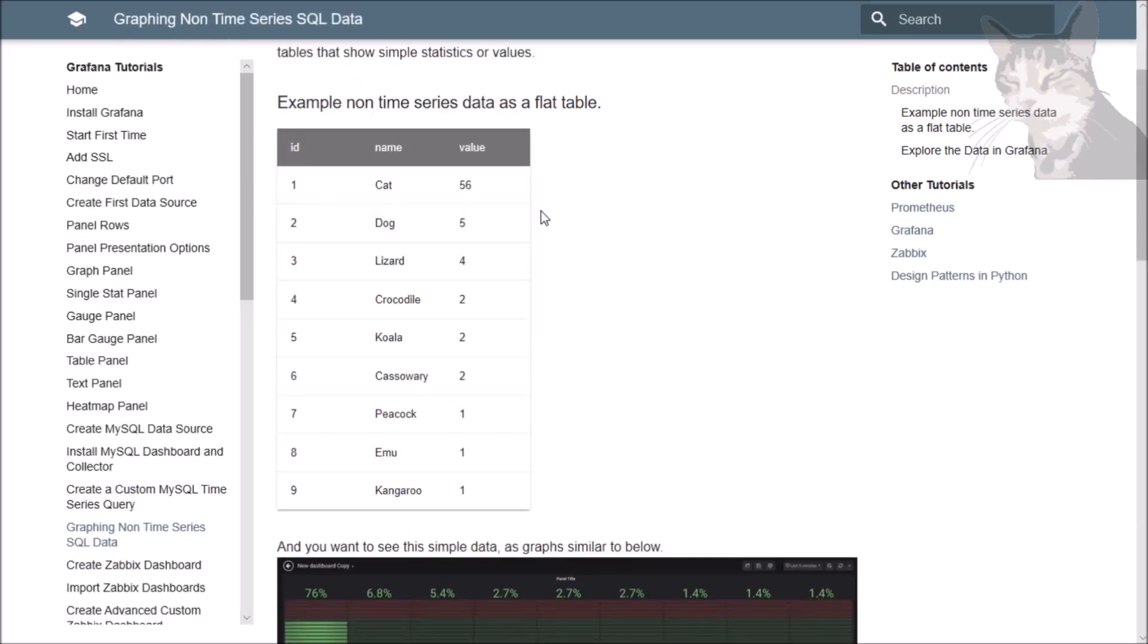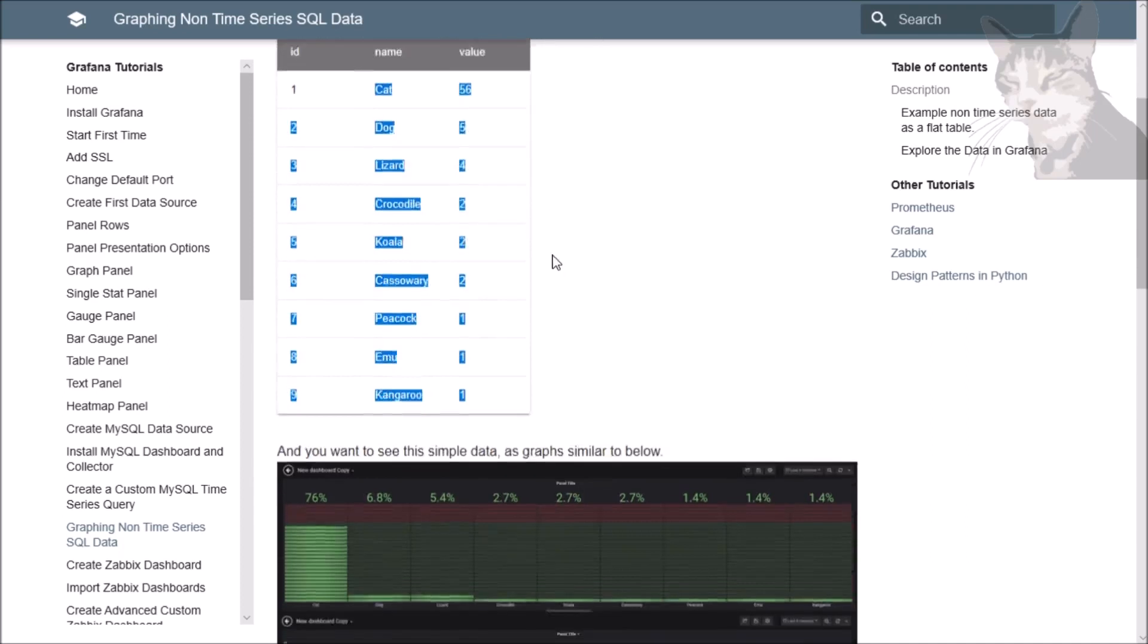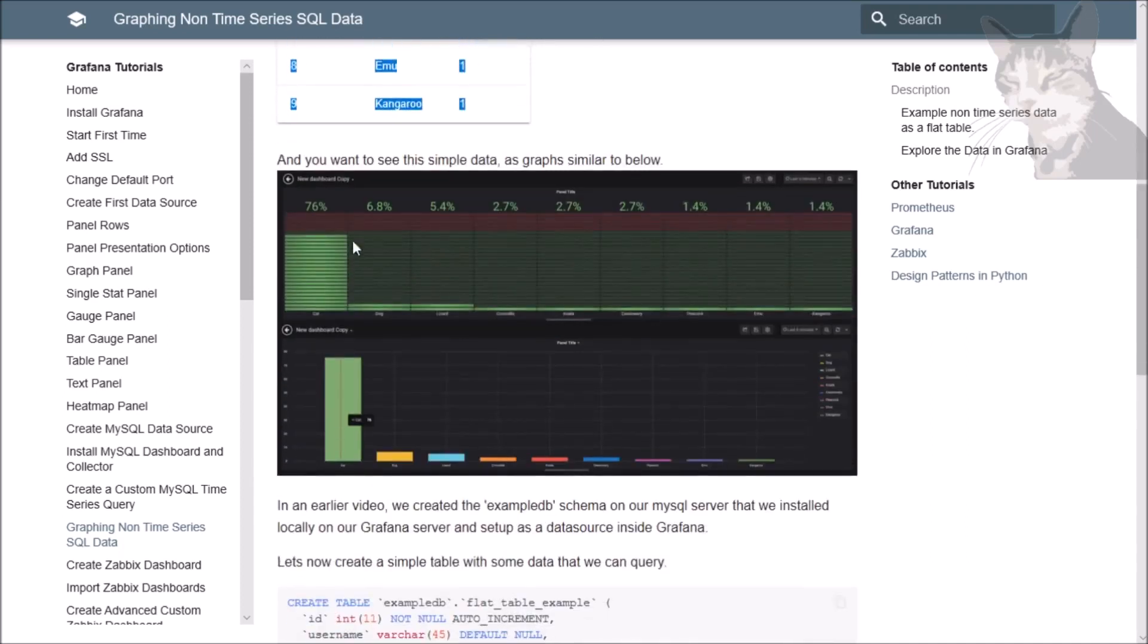If you've done SQL you've seen tables like this, really simple, just an ID and a name and a value, and this can be anything, it can be even a really huge table, but you just want to see that as a graph a little bit like this or that.